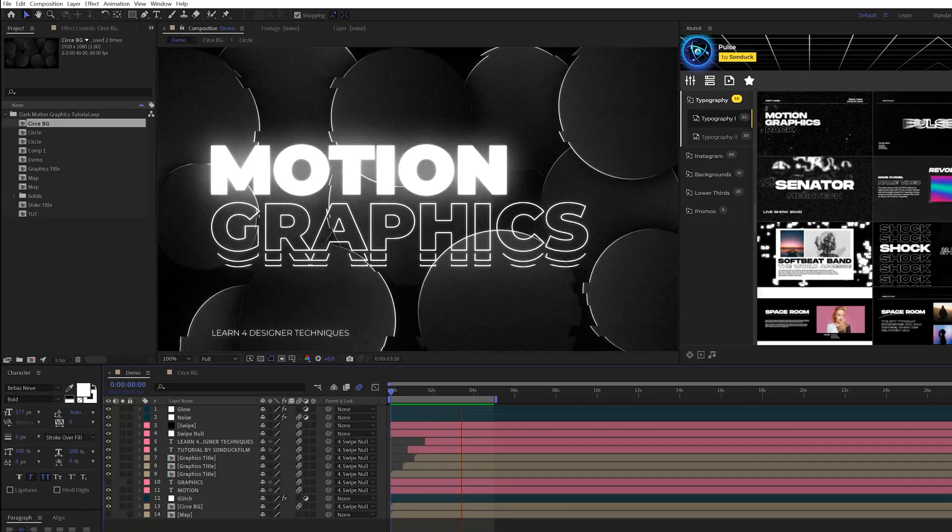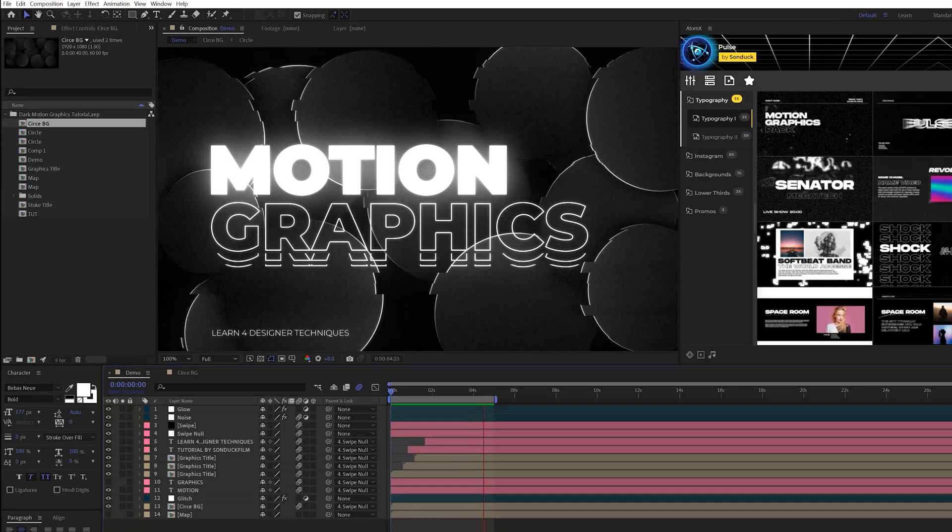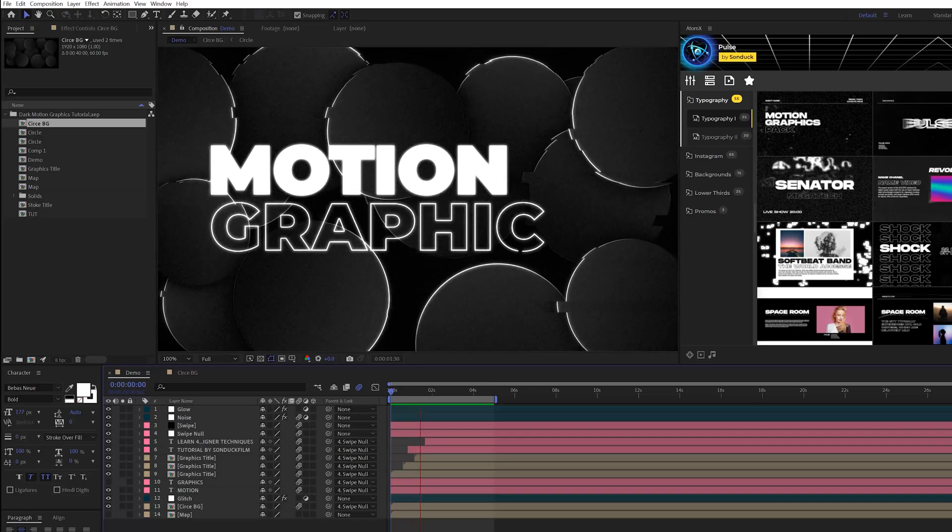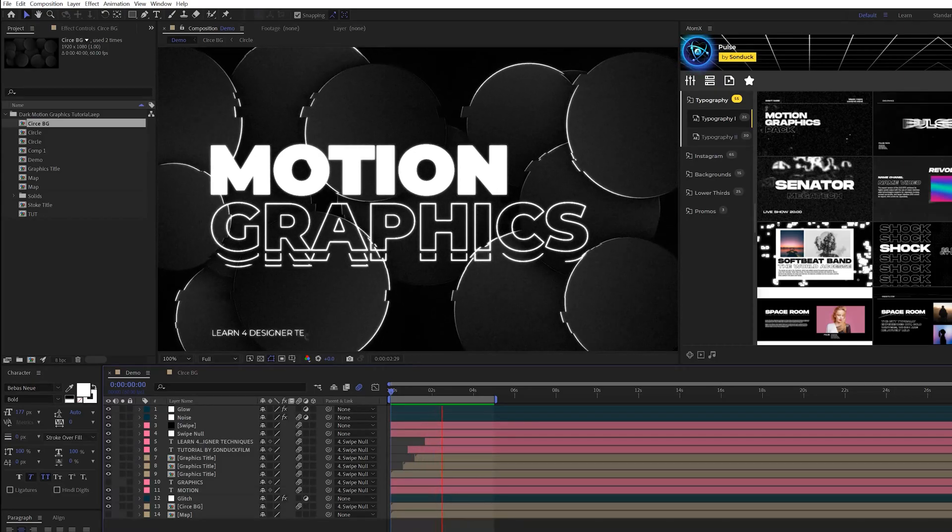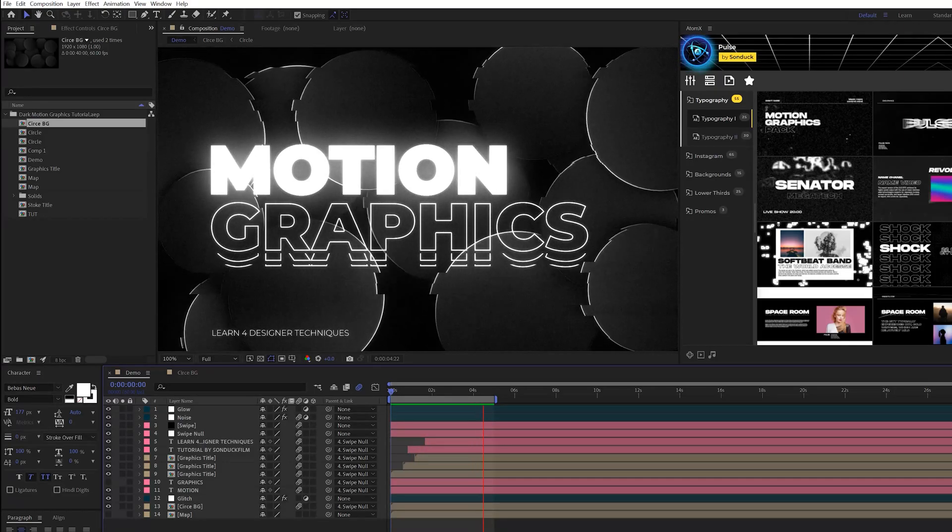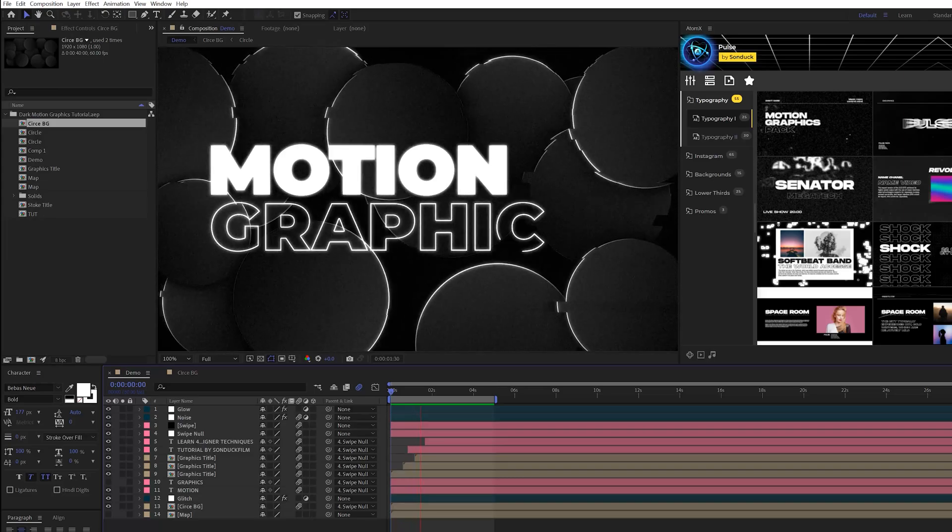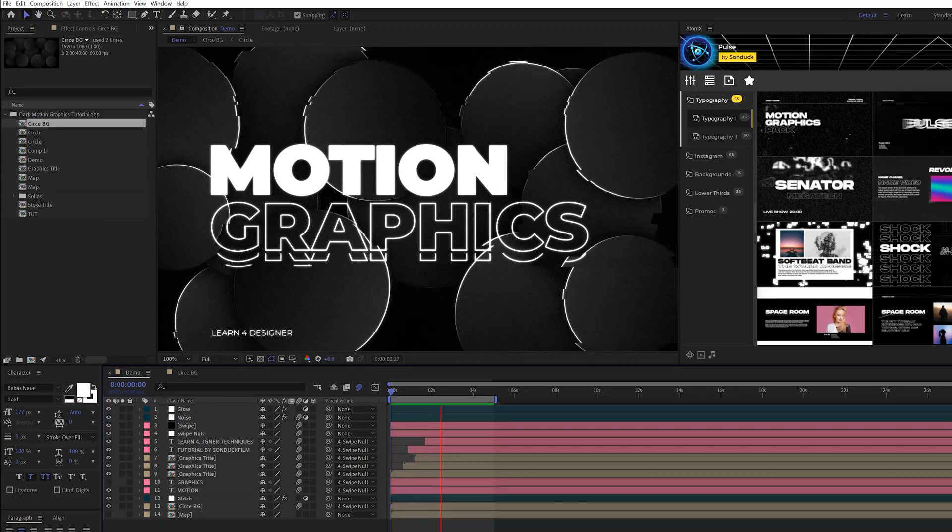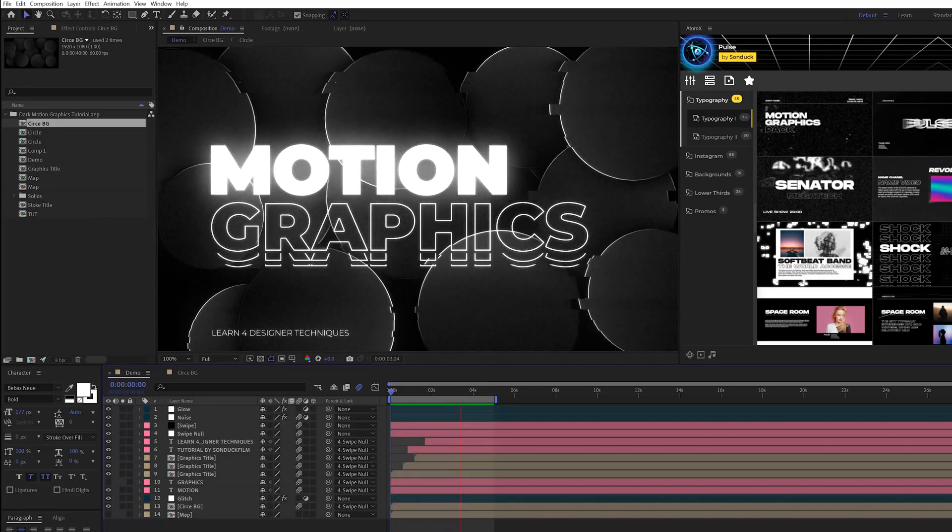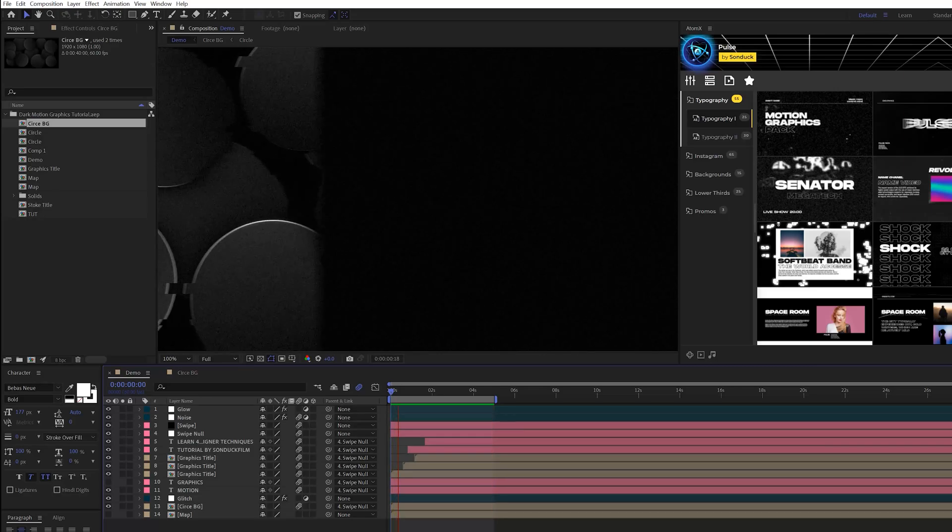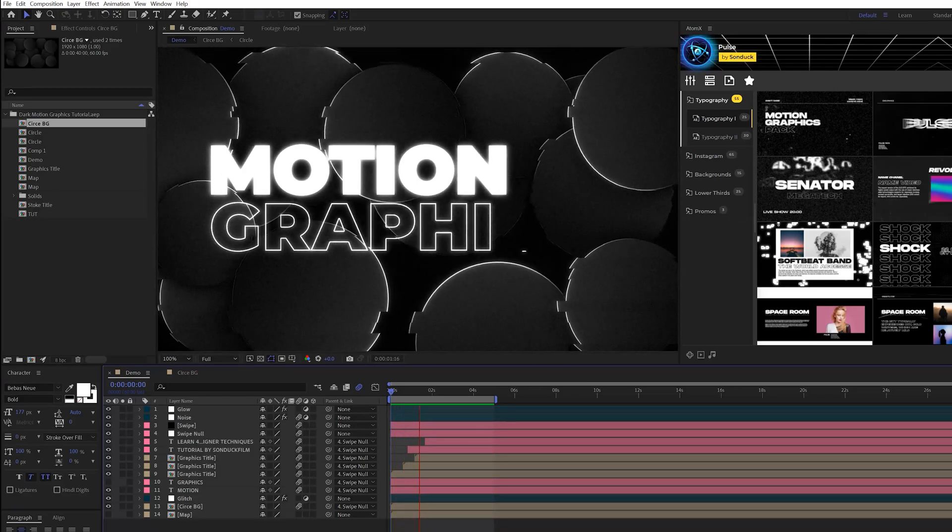You know, it really fills up the composition. So it's a really quick and easy way to just bring your work to the next level by adding a little bit more animation detail.